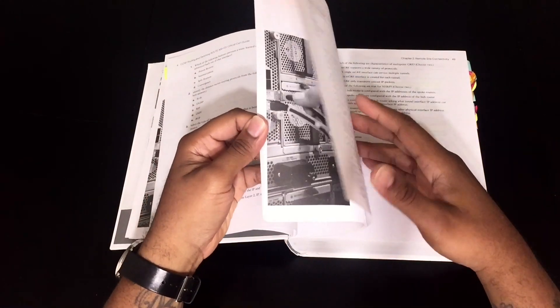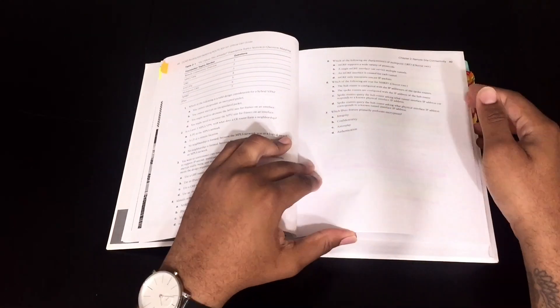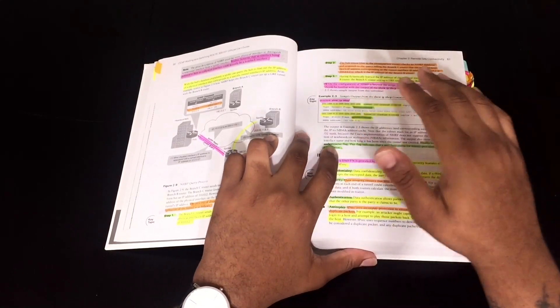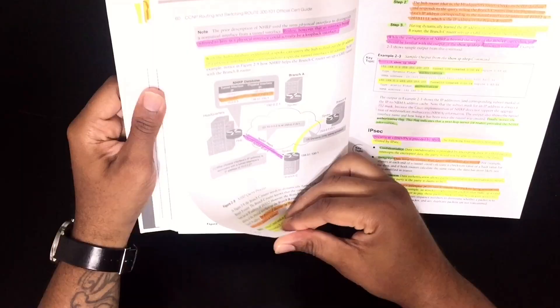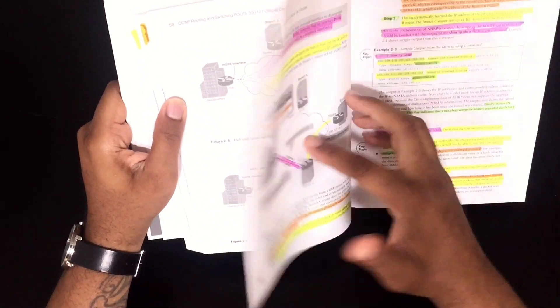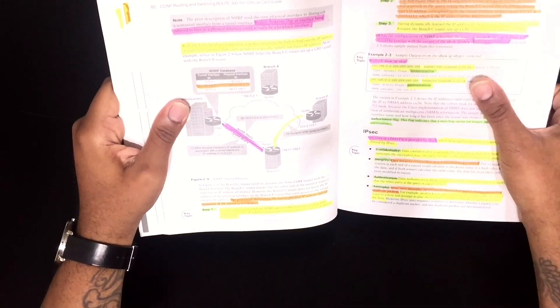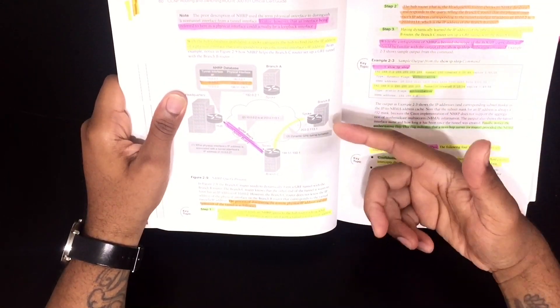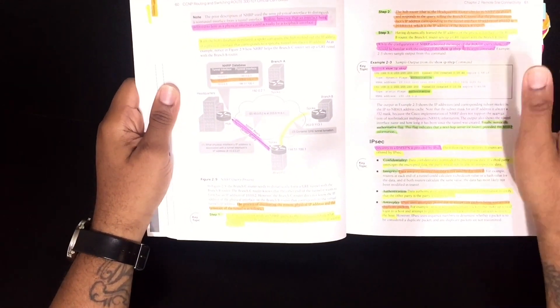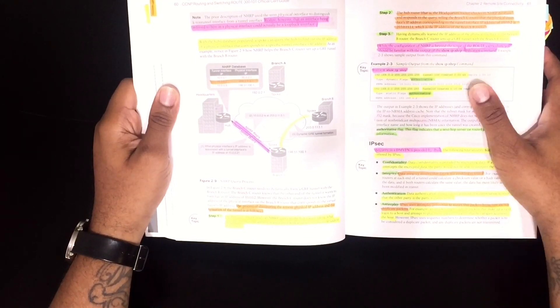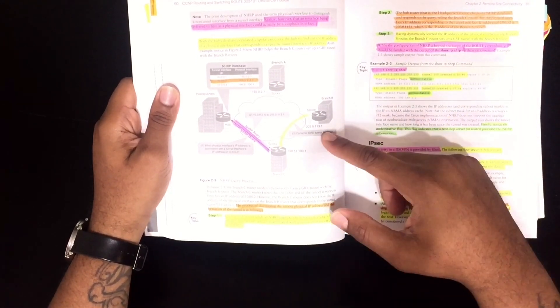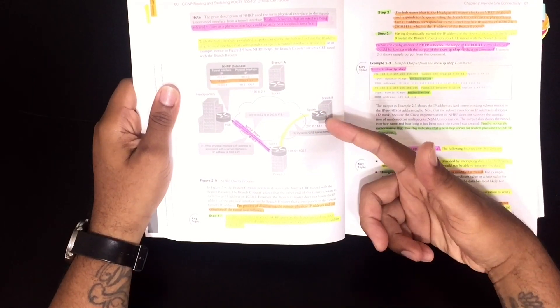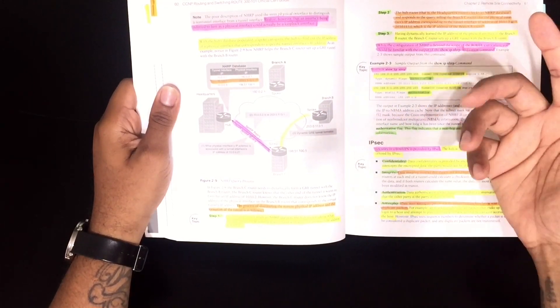And then, to go even deeper in the chapter, if it's an exam to where it has labs, I will recreate the labs, like this lab here over DMVPN. I'll take my routers, my physical routers, my physical switches, or Packet Tracer if Packet Tracer can get the job done, or GNS3. Whatever you use, I'll take this lab here and I'll recreate it on my physical equipment.